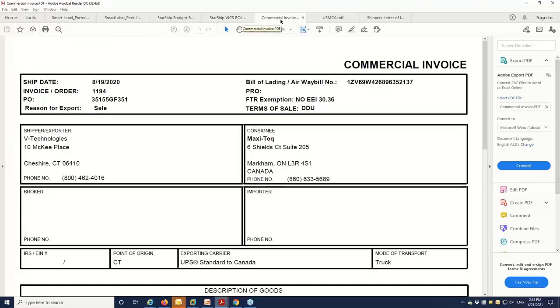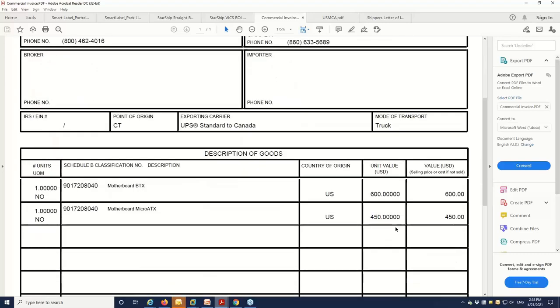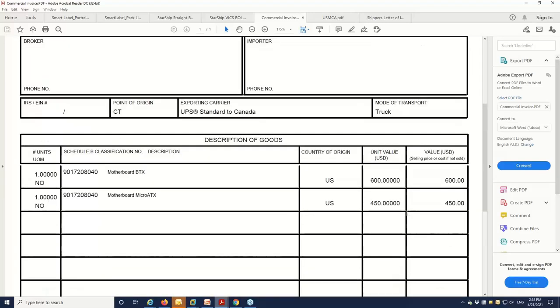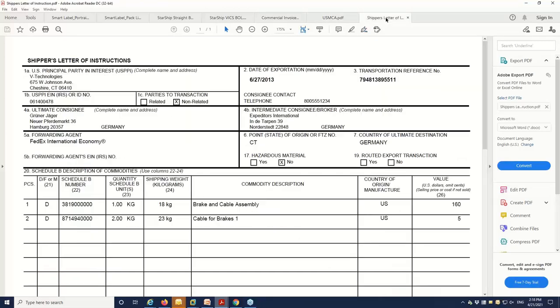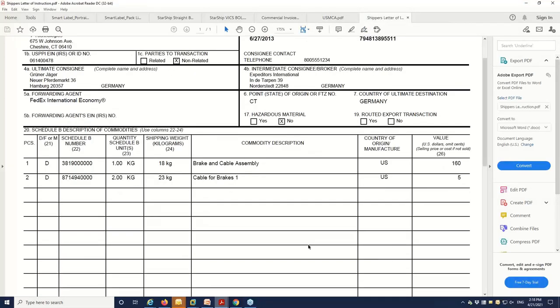And I also mentioned the overseas support. So if you're shipping products outside of the country, there's also the commercial invoice available. And similar to the bills of lading, you can get those documents right from the carrier or you can use the Starship forms. Those are kind of generic. They can be used across multiple services. They have the U.S., Canada, Mexico paperwork and the Shipper's Ladder of Instruction.